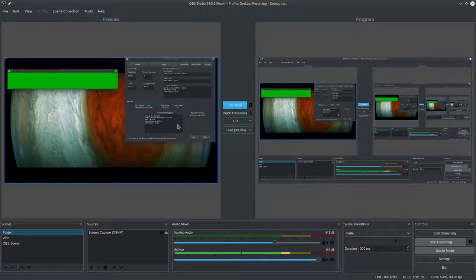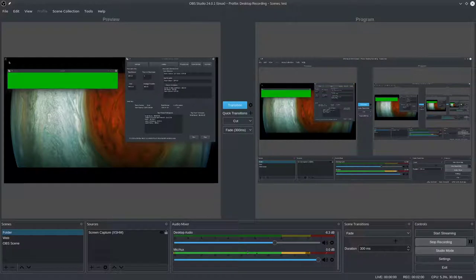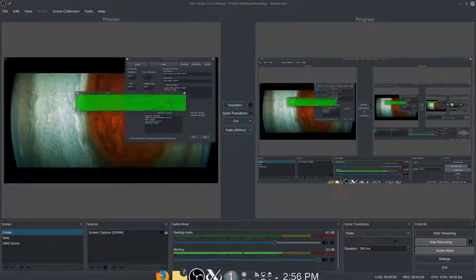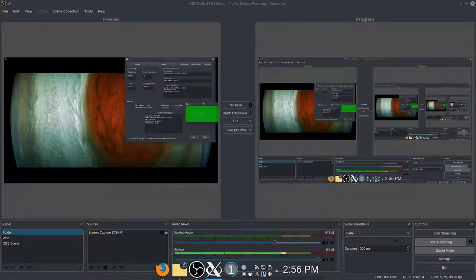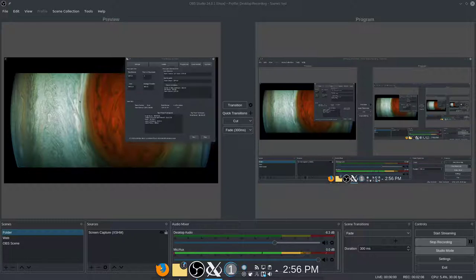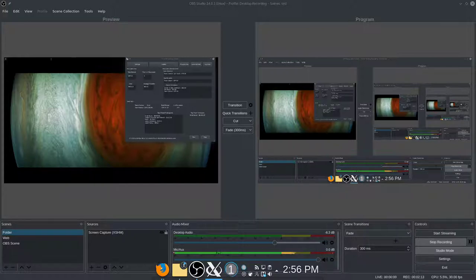We'll apply everything to the Folder scene so it'll be more apparent what we're doing. I'm going to move the tracker to one of my other screens so it's off-screen — otherwise it'll be a little confusing if it's actually on the screen.